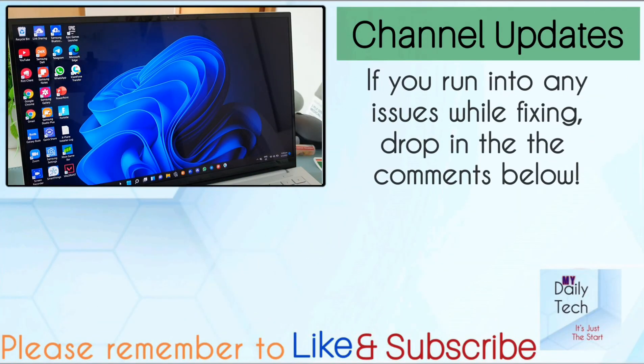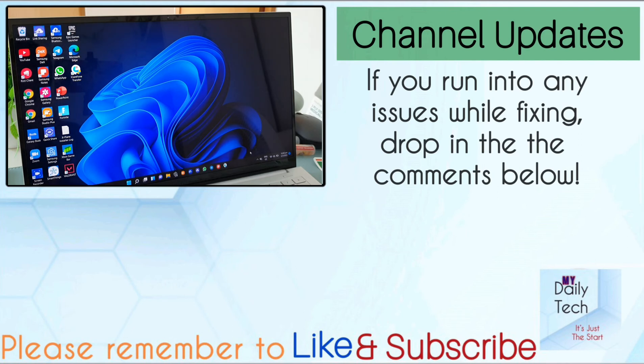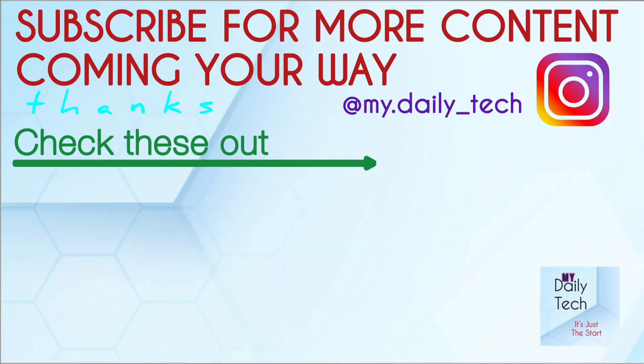I hope this video is useful. If it is, drop me a like as well as smash the subscribe button. It will mean a lot to me. With that being said, thanks watching and I'll catch you guys in the next one.